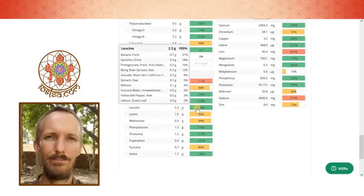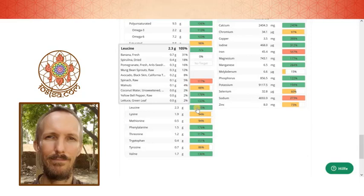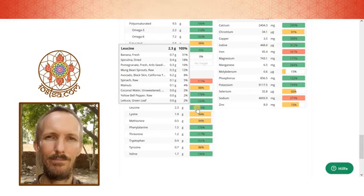You can see again it's coming from bananas, spirulina, pomegranate, mung bean sprouts. You can never be 100% sure if the amounts that are given here in the program are correct. And many of the things that are here in the list, also if you look at the minerals, they may not be correct.